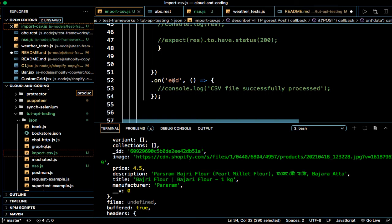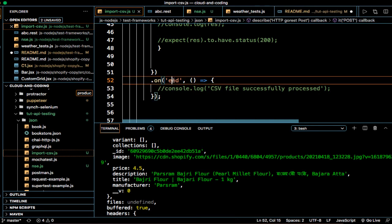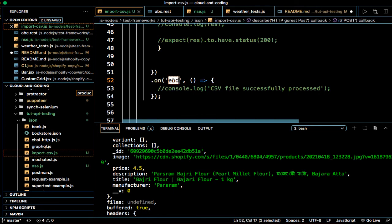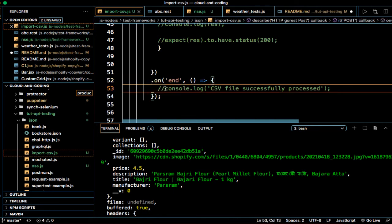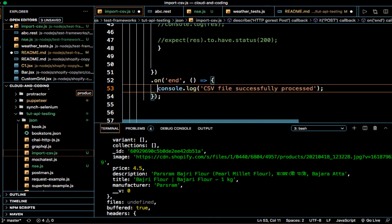And this is what happens when the entire file is processed or read. The end event is called and here you can print like CSV file processed or something like that. Thanks for watching this video.